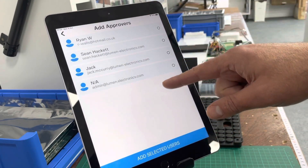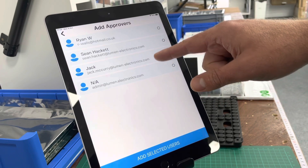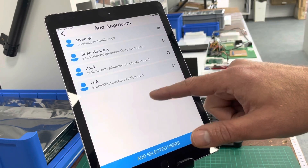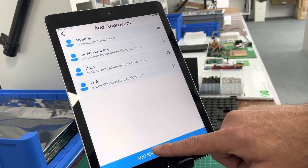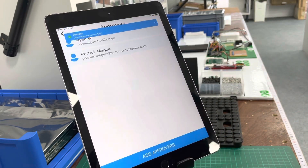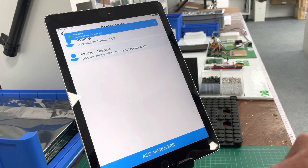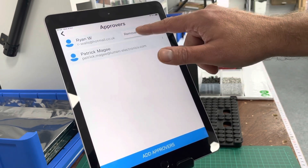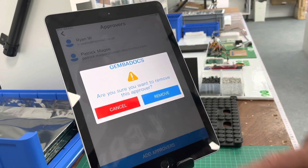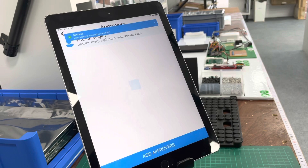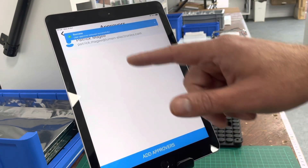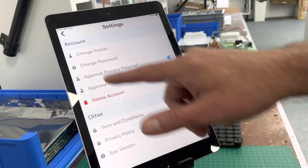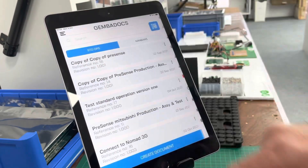For example, I can choose to have Ryan and Patrick as approvers. I can also remove Ryan from the approver step — and that's that done.